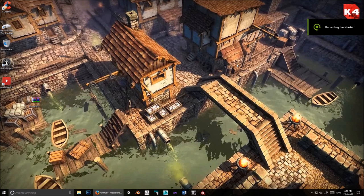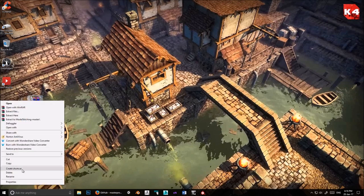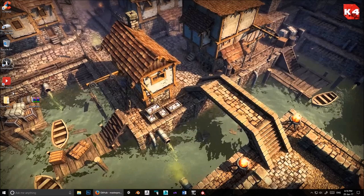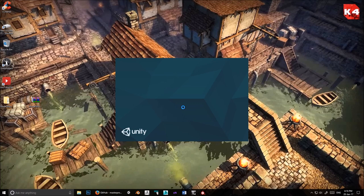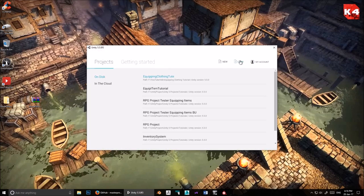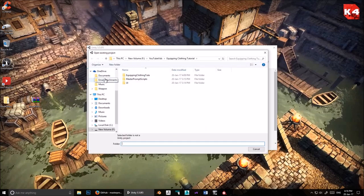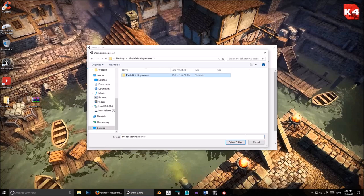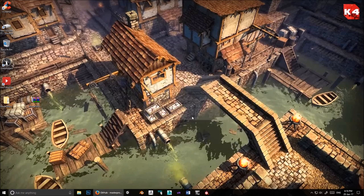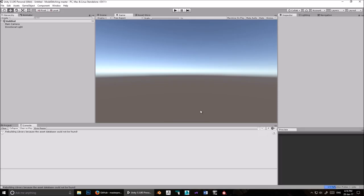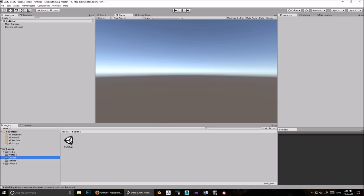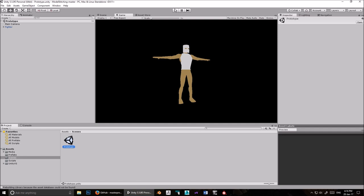Assuming you've done that now, let's extract this here and open Unity. Go into Open, Desktop, click that, and then click that. That will open up his example scene that he made. Go to Project Scenes, double click Prototype, and press Play.